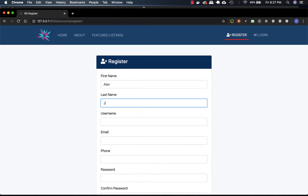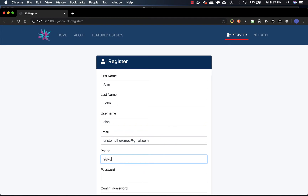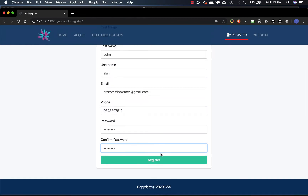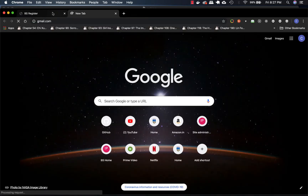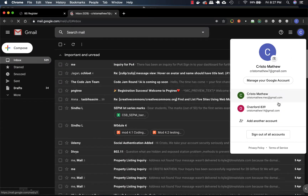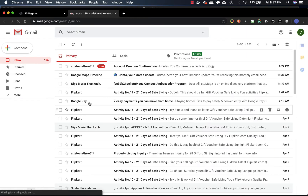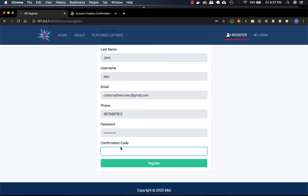I'll register a user - let's say Allen - with one of my emails, a random 10-digit phone number, and a password. So after clicking register, the email is being sent. I'll go to my Gmail - you can see 'Confirm Register' asking for our activation code. The confirmation code is a random string generated using a random function. I'll copy and paste it, then click register.